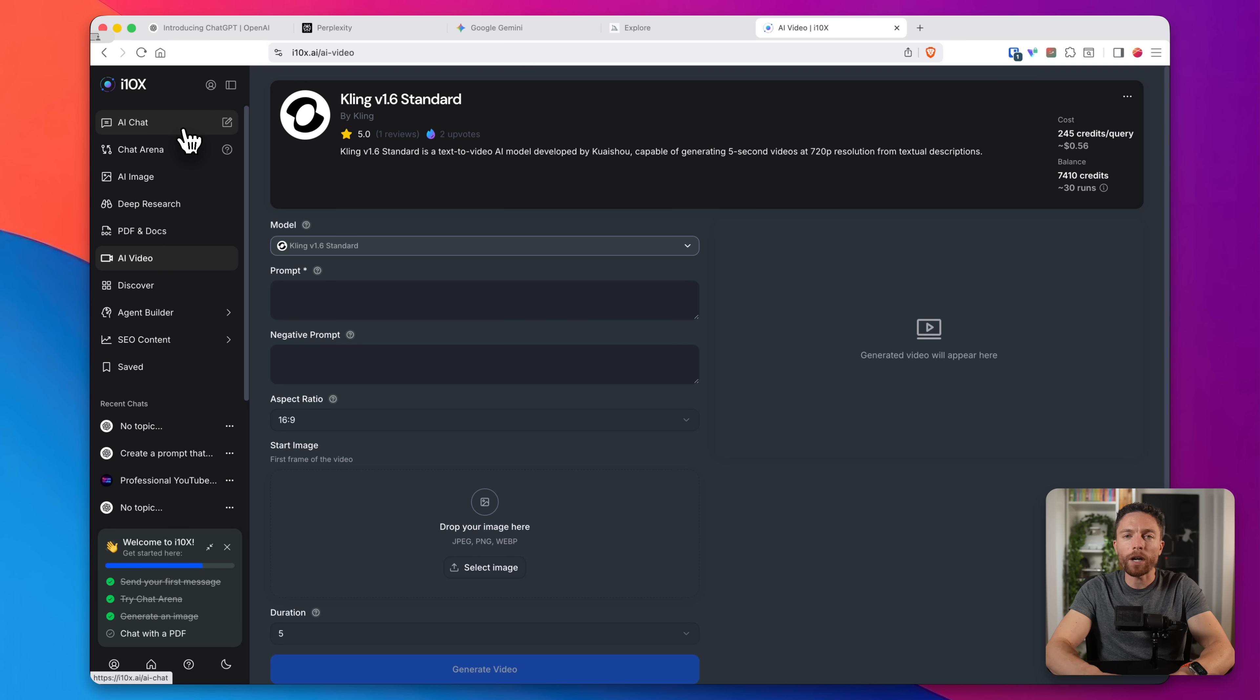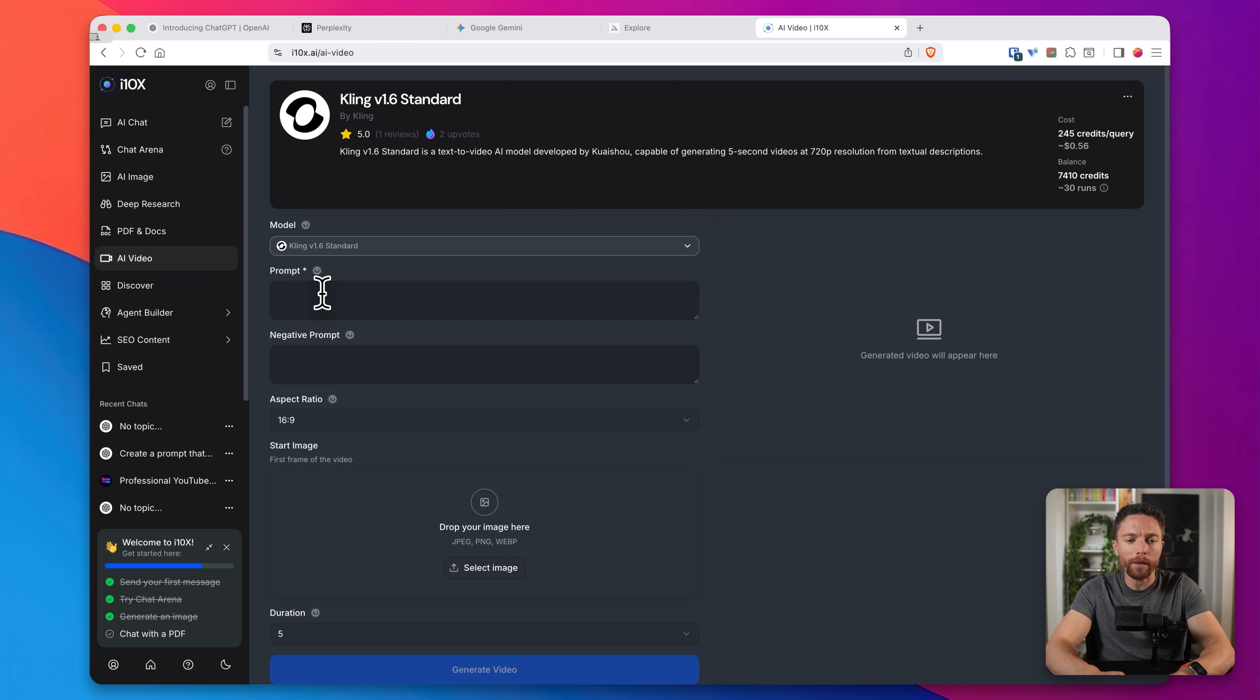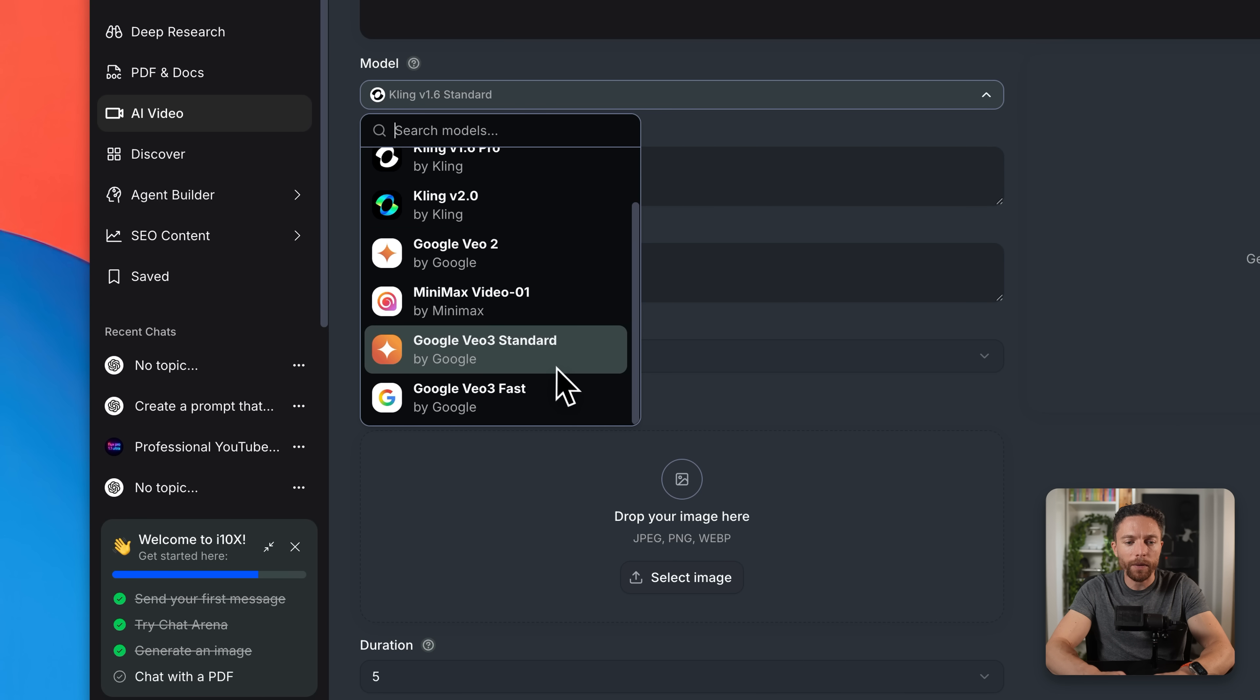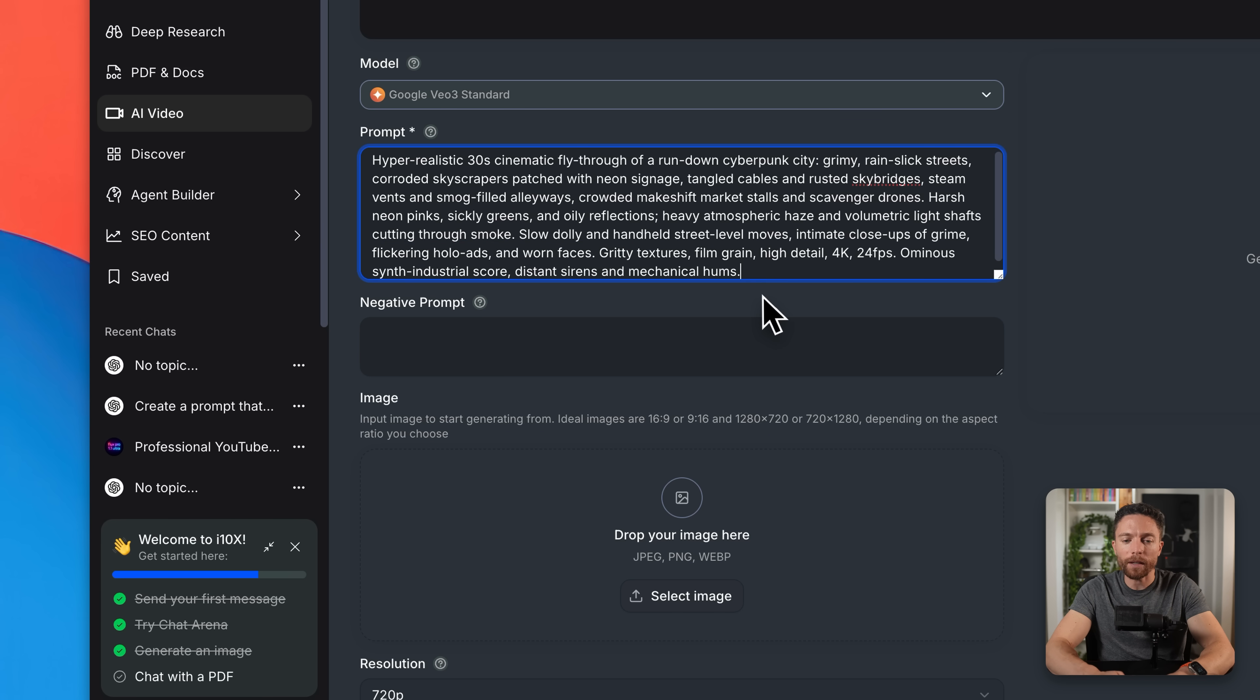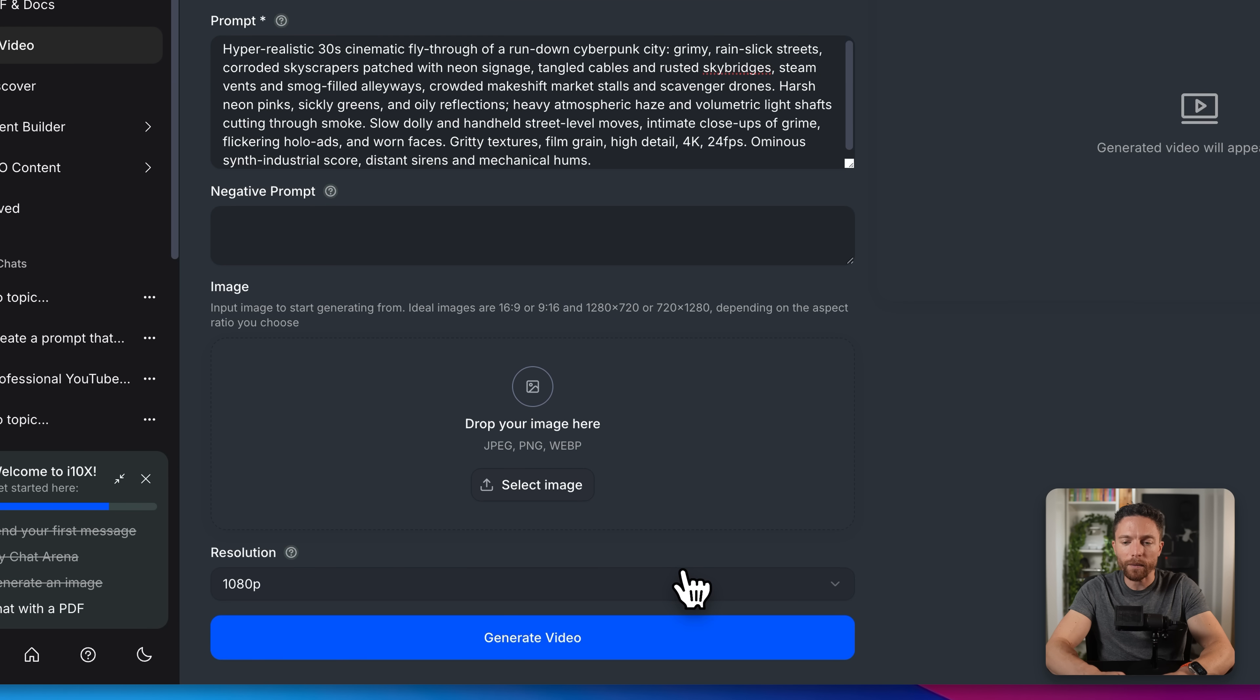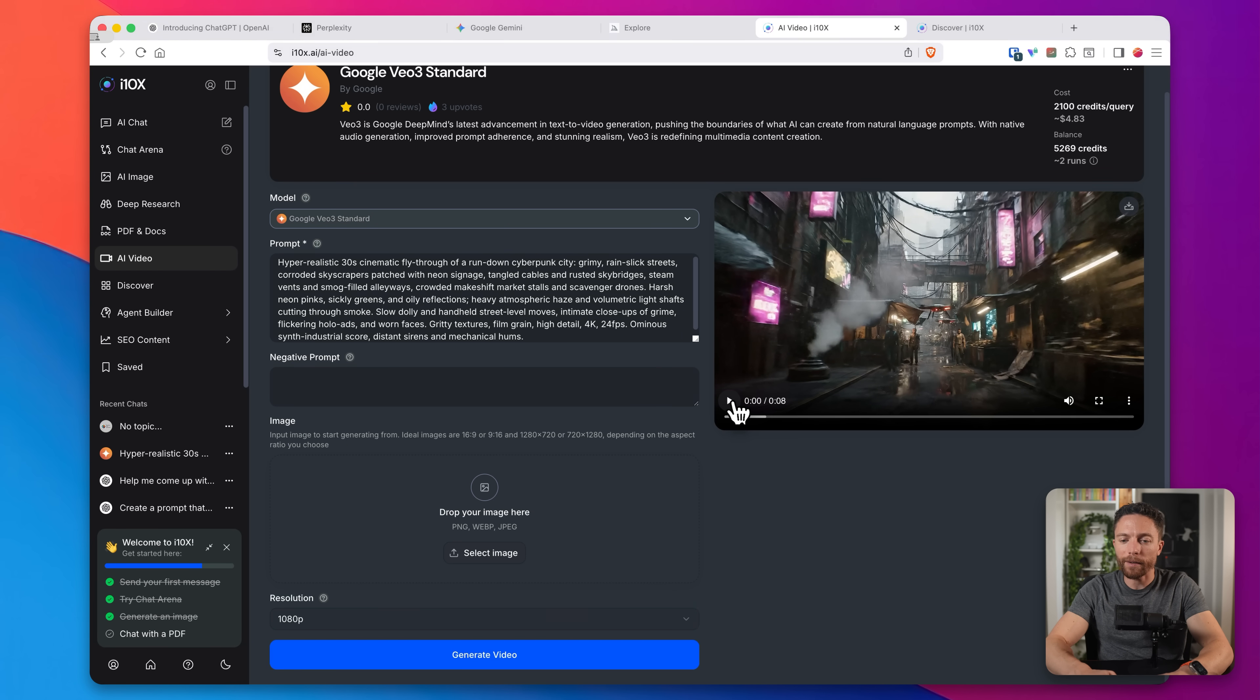So again, I'm not jumping between different tools here. I'm just using one platform i10x to do all of this. So now I'm going to go ahead and select VO3 again. I will then put in that prompt. There's also the option for negative prompt, which will basically tell it what not to do, but I'm not going to use that for purposes of this demonstration. I'll go ahead and select 1080p for the resolution and then click on generate video. So here's the video. Let's go ahead and watch it together.